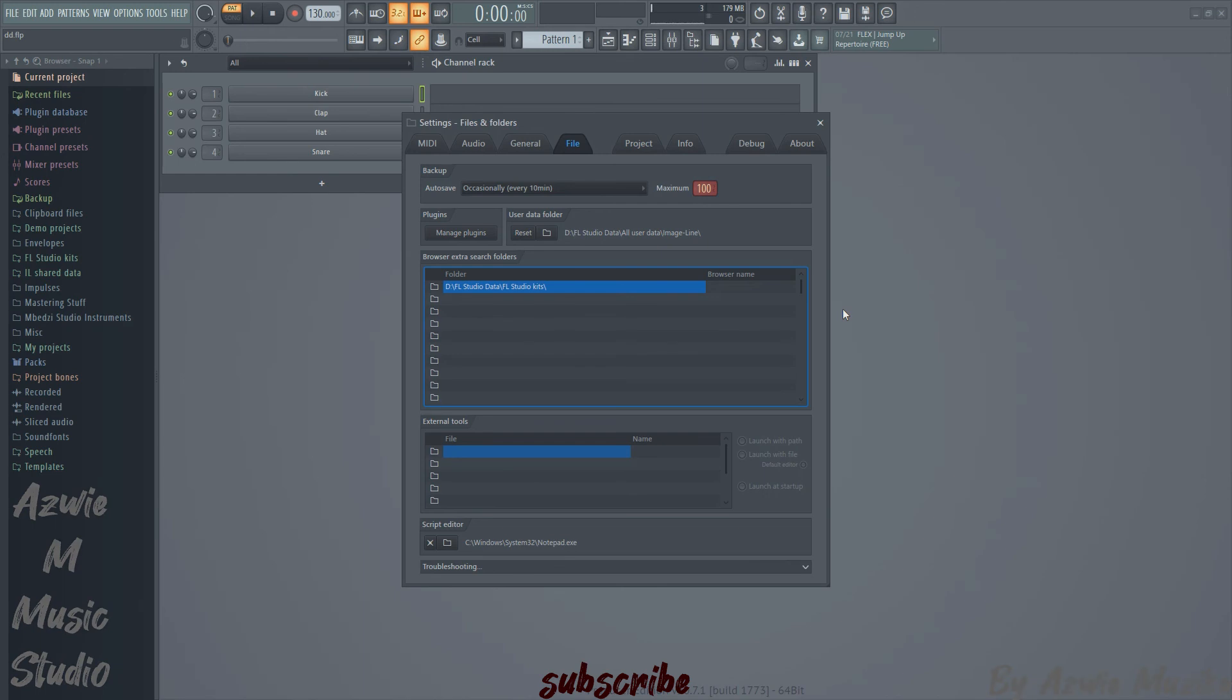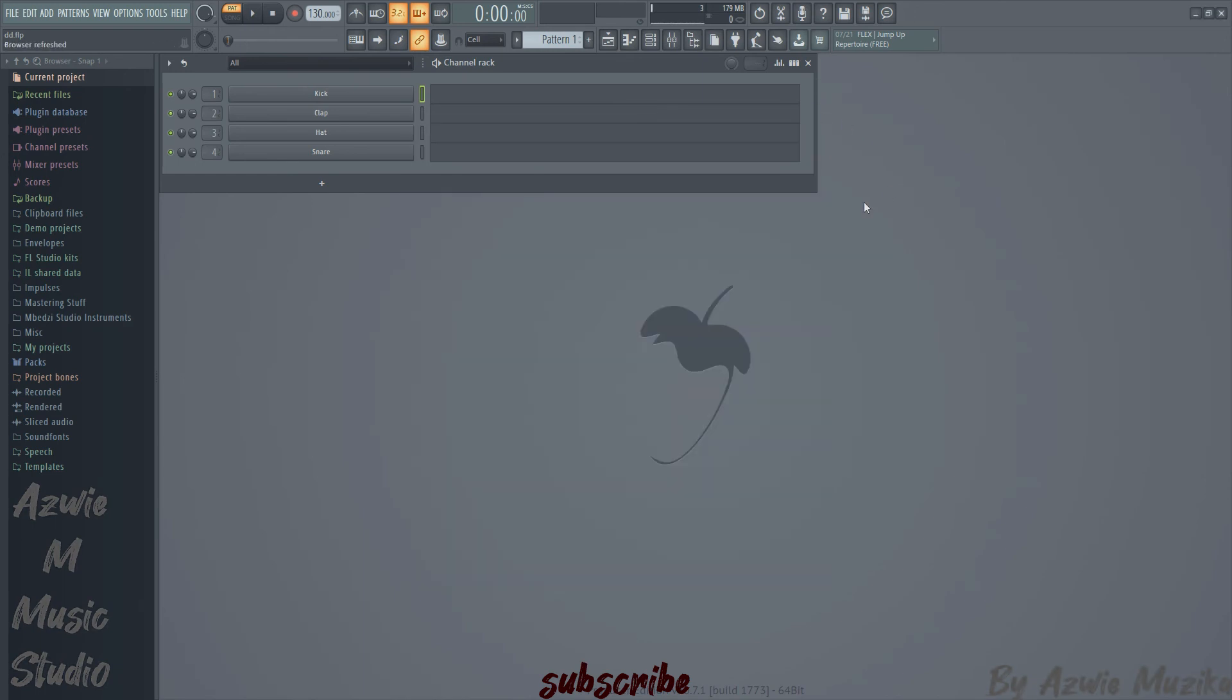I didn't want to make this video long, so thank you for tuning in and hopefully this will help you manage your FL Studio storage.